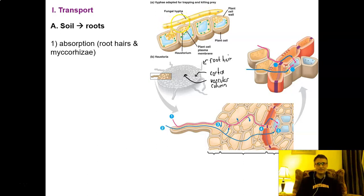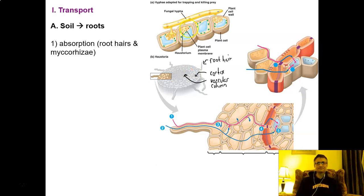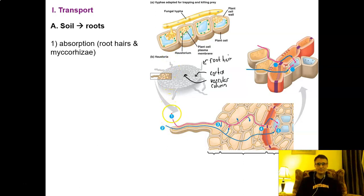Mycorrhizae represent a fungal relationship between certain fungi and the plant. The fungus grows in the soil — very narrow filaments excellent at absorbing water and nitrogen. The fungus grows into the cortex cells of the plant, releasing water and nitrogen into the cytoplasm of those cells. In return, the plant gives carbohydrates to the fungus. Through either root hairs or mycorrhizal interaction, we get water into the cortex, and from there it must reach the vascular column.